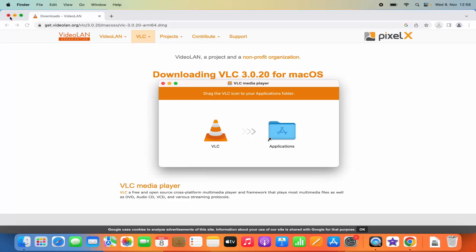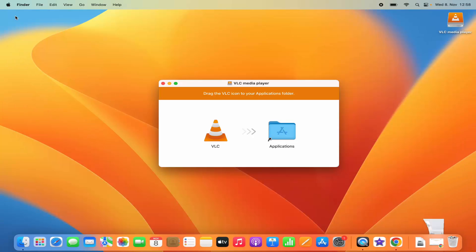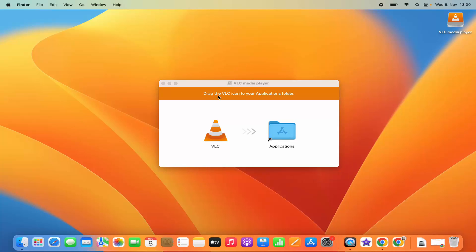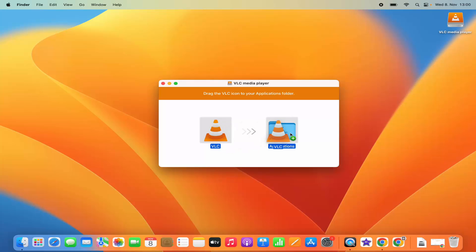Let me minimize the browser. Once you see this window, you can see text here which says drag the VLC icon to your applications folder. So what you need to do is select this VLC icon and drag it to your applications folder.